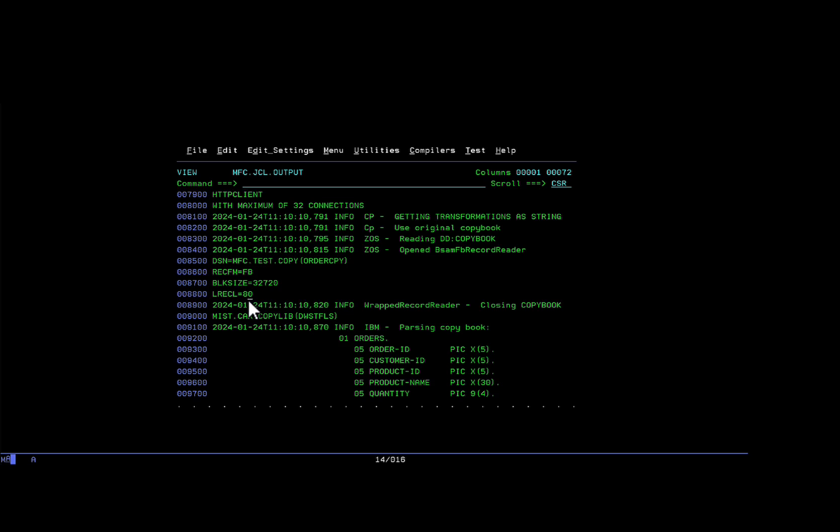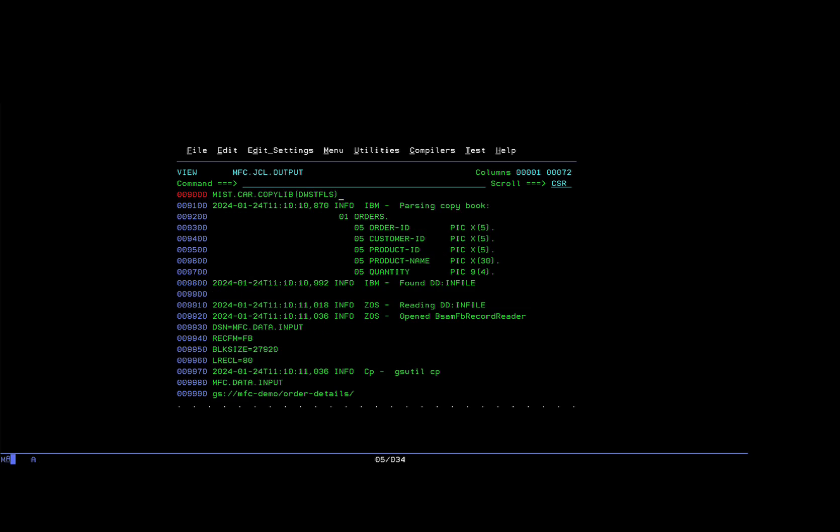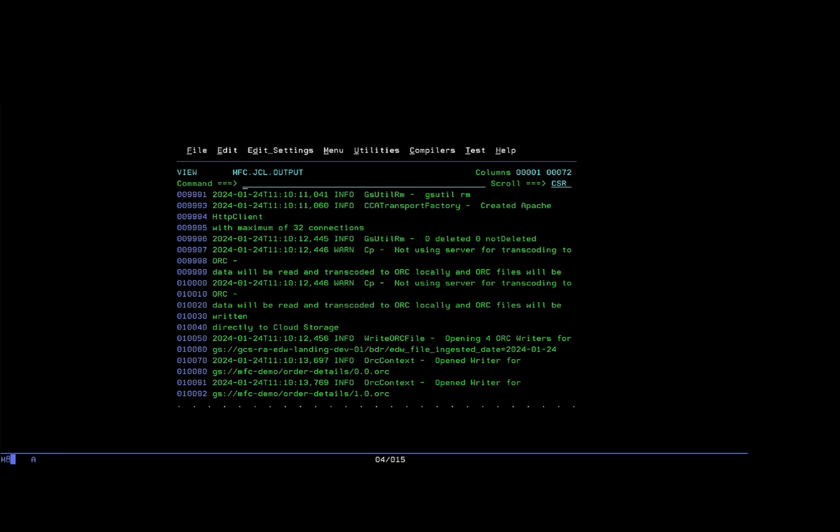The record format, the record length, block size. It also shows you the layout. Finally, it has created the ORC file and uploaded it to GCS.